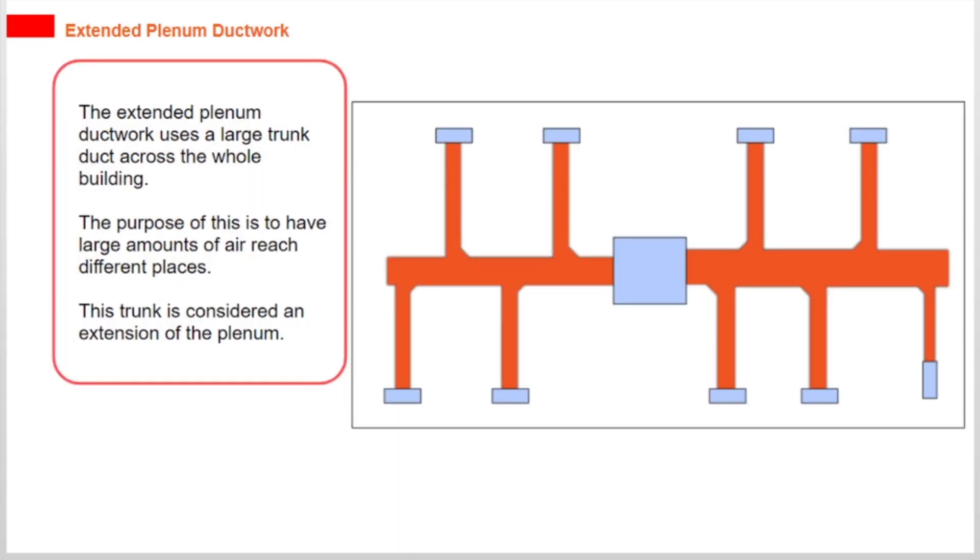The extended plenum ductwork uses a large trunk duct across the whole building. The purpose of this is to have large amounts of air reach different places. This trunk is considered an extension of the plenum.